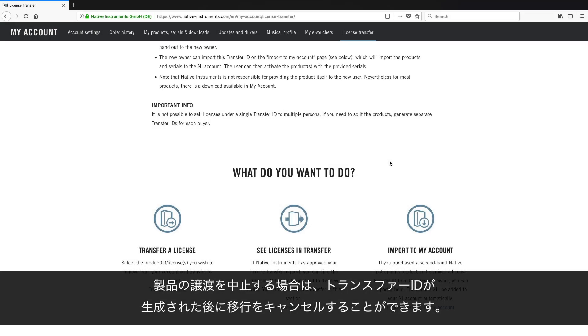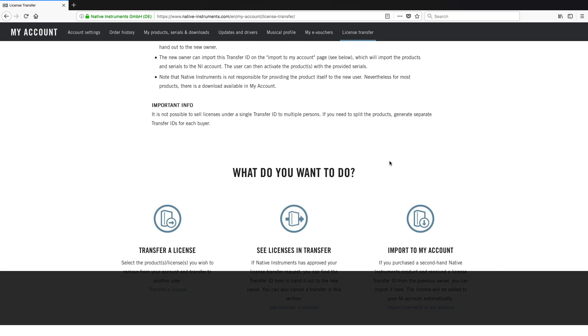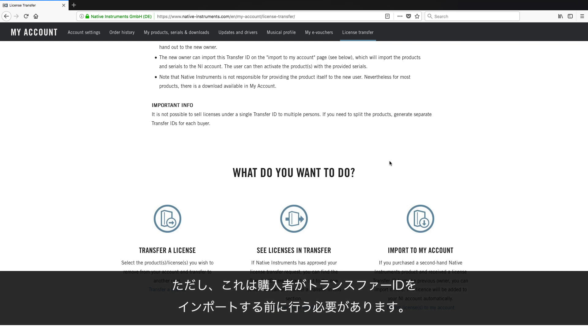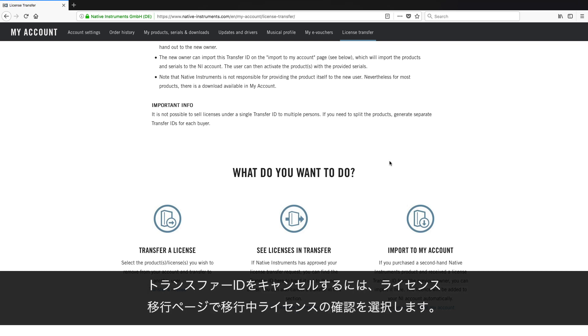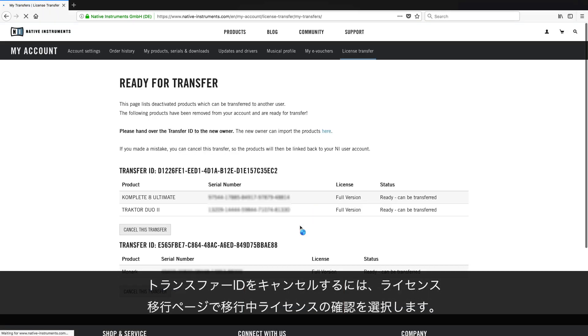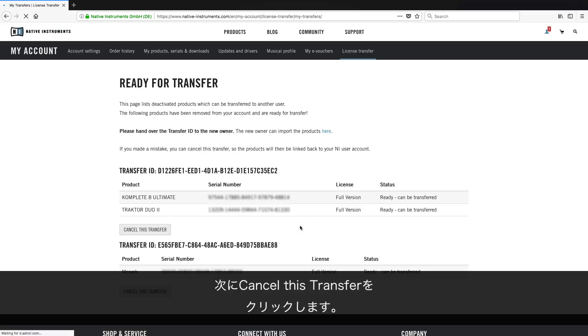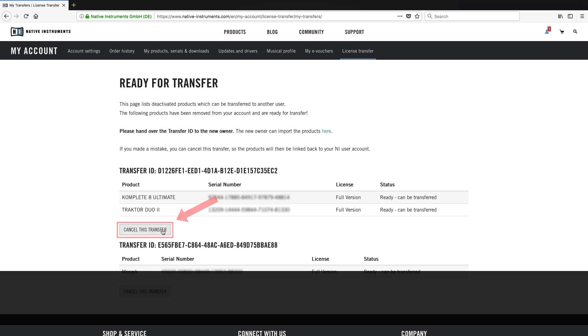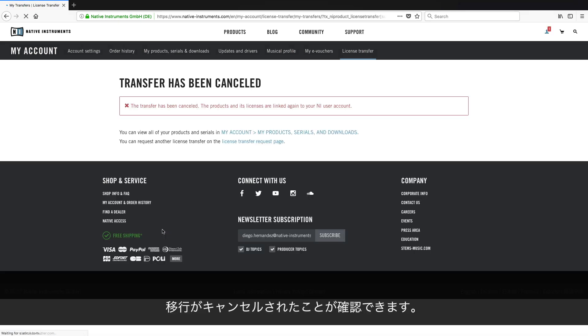If you no longer wish to sell your product, you can cancel the transfer even after the Transfer ID has been generated. However, this must be done before the buyer has imported the Transfer ID. To cancel a Transfer ID, in the License Transfer page, choose See Licenses in Transfer. Then, click Cancel this Transfer for the transfer you wish to cancel. The system now confirms the transfer has been cancelled.